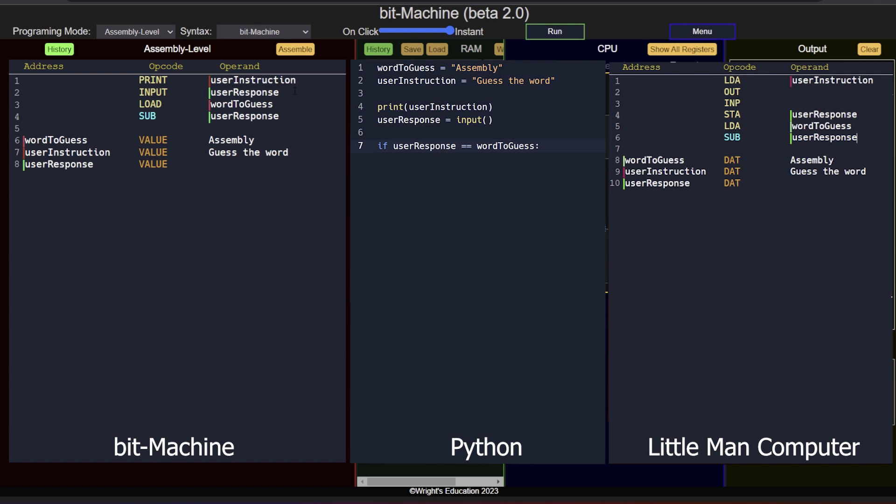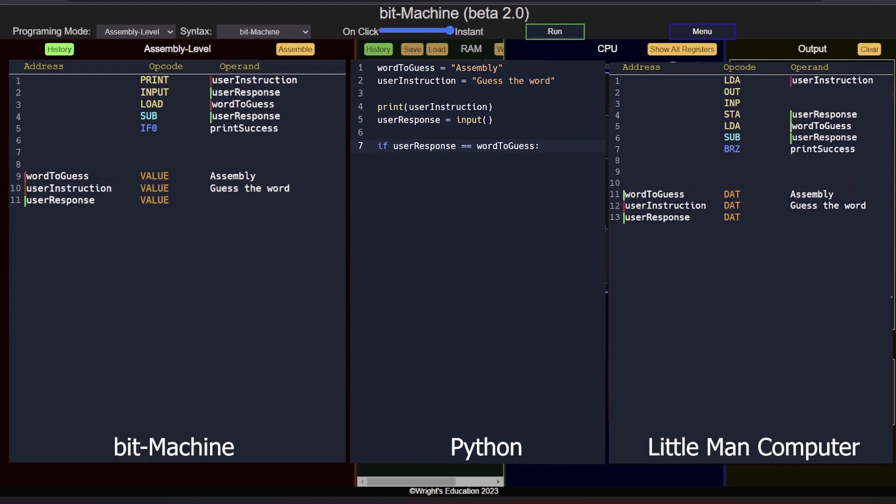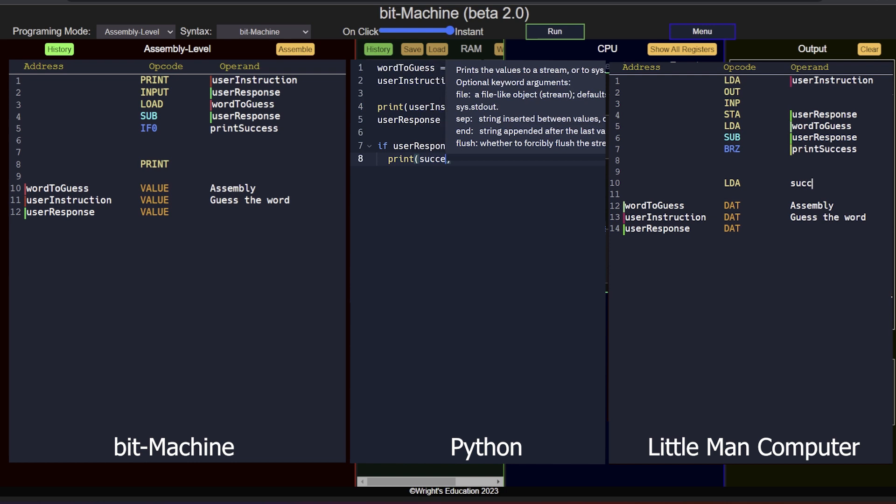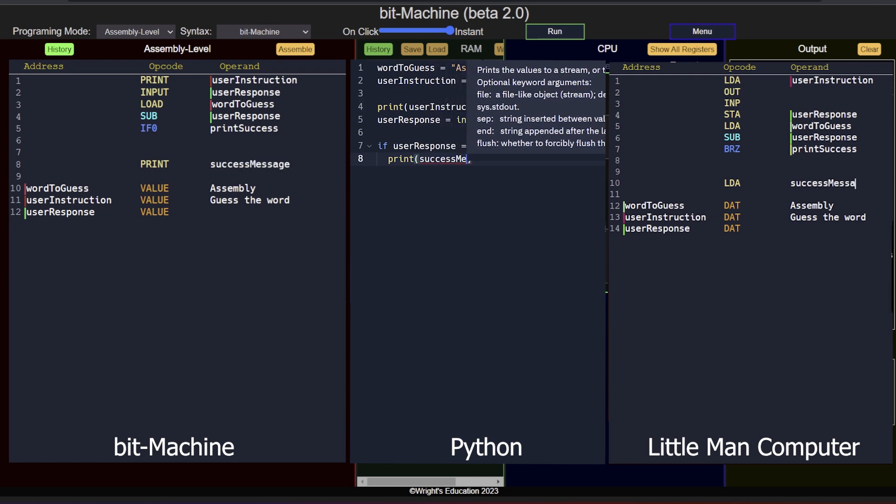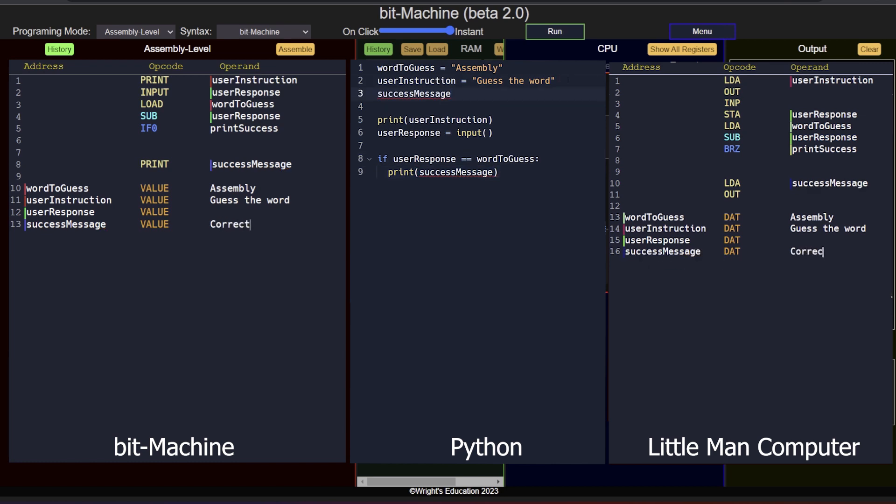We can now use this information for decision making. In other words, branching. We can use an if0 instruction to jump to a specific instruction only if the value in the accumulator is zero. In the operand section, I put the address of the instruction which will print the message of a successful attempt. Let's leave some room for further instructions I will have to add soon and write a print instruction here. The instruction will display a success message, which in turn I also have to declare as a variable. Finally, the print instruction's address must be labeled so that the if0 instruction knows where to jump.